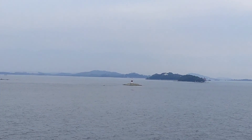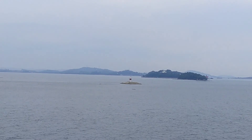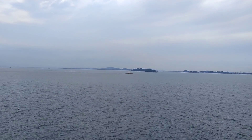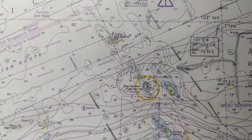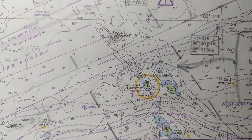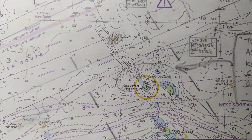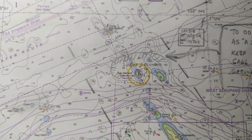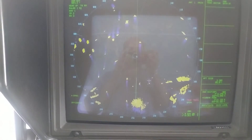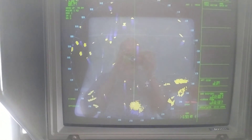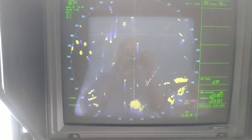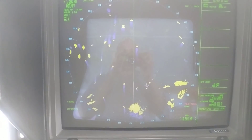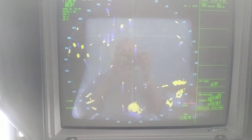Now let us check out Batu Barhandi. This is the view of Batu Barhandi from my ship. On the chart, Batu Barhandi shows Raycon B — Bravo — and the Morse code is Da-Dit-Dit-Dit. You can see Da-Dit-Dit-Dit coming up on the radar. I believe you now have a good understanding of Raycons. Thank you.